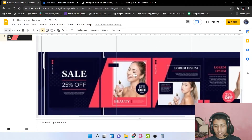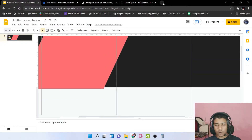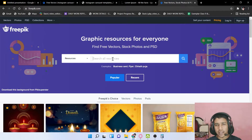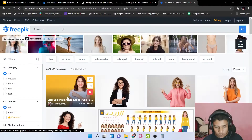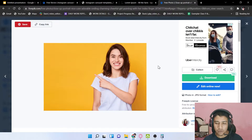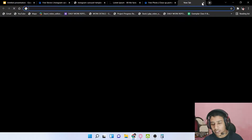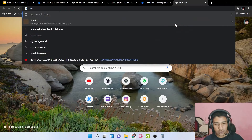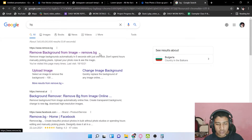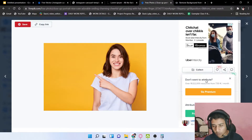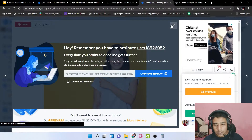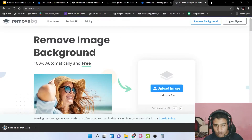If you want any image, go to Freepik and search — for example, type 'girl' to find a girl image. There's also a website called bg.removal to remove the background from an image. Type 'bg' in the browser, click on 'Remove Background from Image,' upload your image in JPG format, and download the processed image.